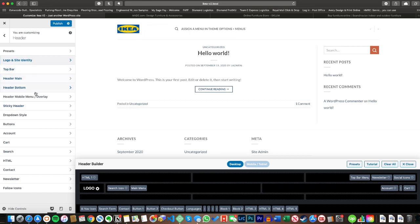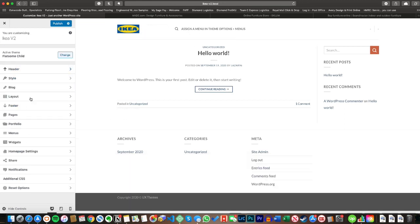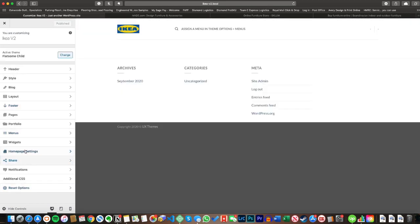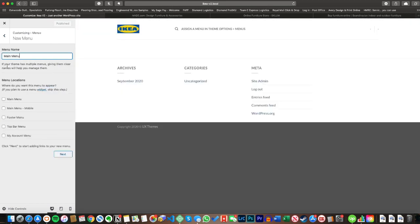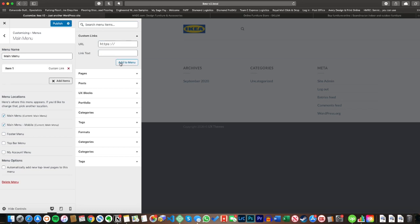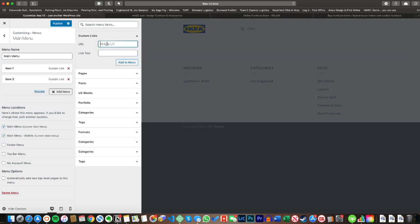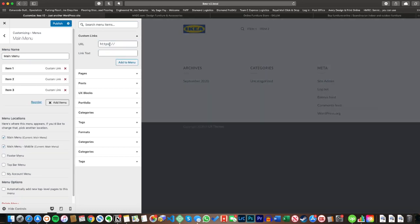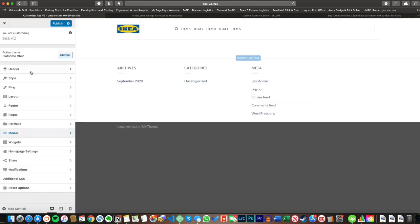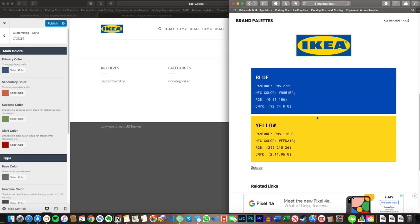I'm just going to jump into the menus and put some dummy items in there. It just gives me a better idea of how that's going to look — the placeholder in the theme options is really off-putting. So I'll chuck in a few dummy things and speed through this.